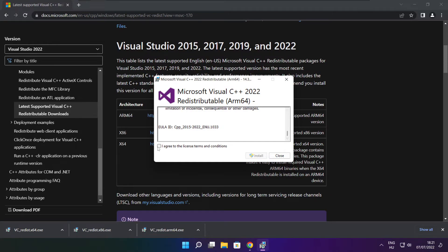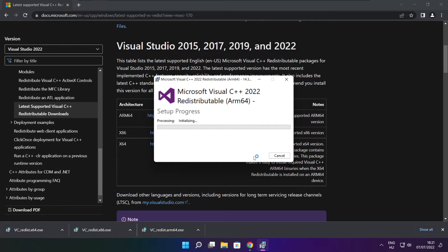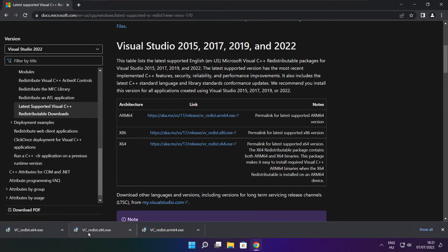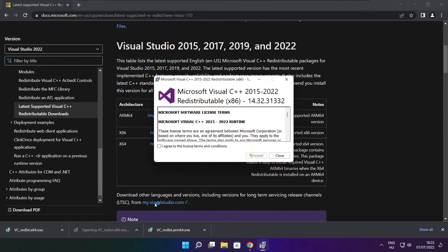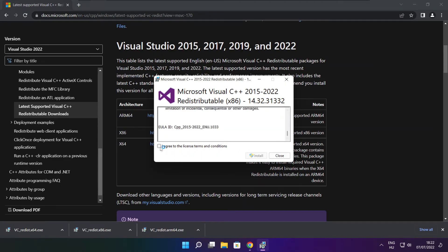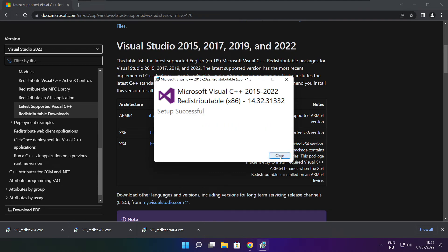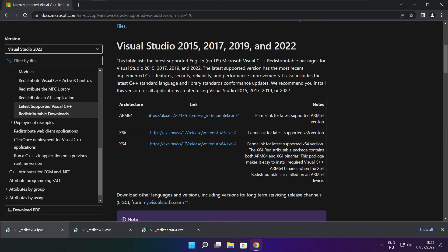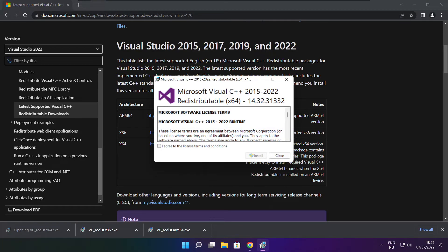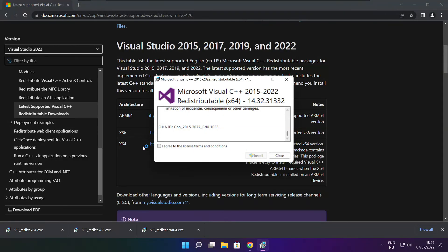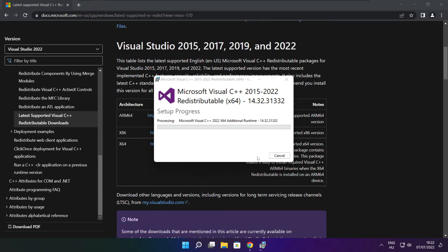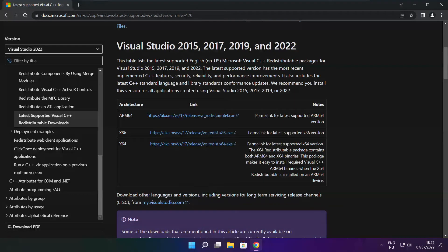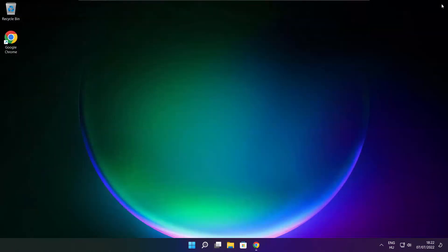Click I agree to the license terms and conditions and click Install. If it fails to install, no problem. Repeat for the other files. Click Close. Repeat for the other files. Click Close. Close the internet browser and restart your PC.